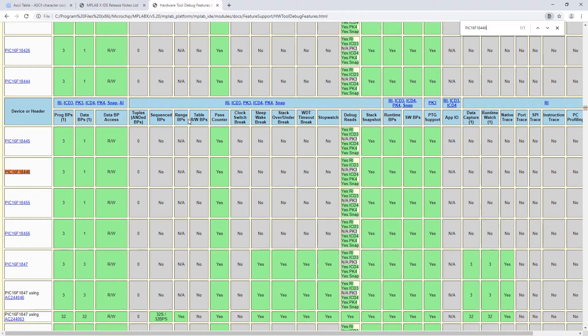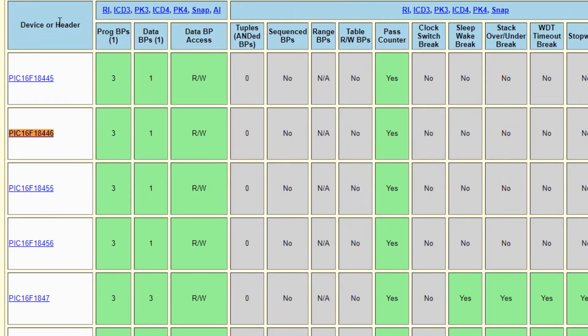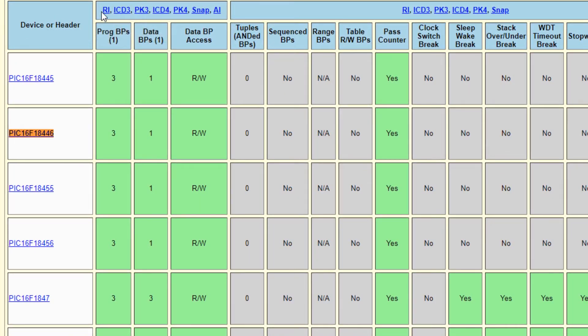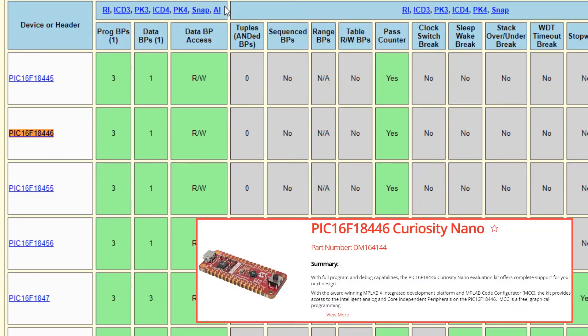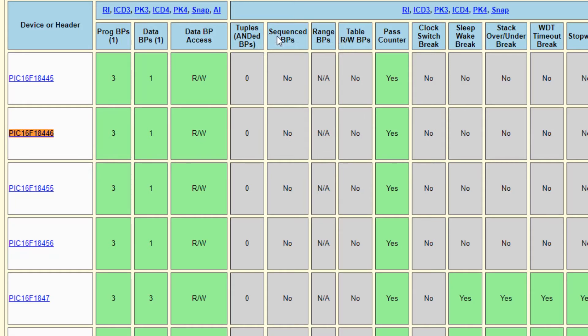We can see that here we can see a range of the different debug tools. And the nano embedded debugger would also be part of that list. We can see that there are three program breakpoints, one data breakpoint and that data breakpoints have both read and write access. But you can see that sequences and tuples, which are the complex breakpoints, are not supported in hardware.